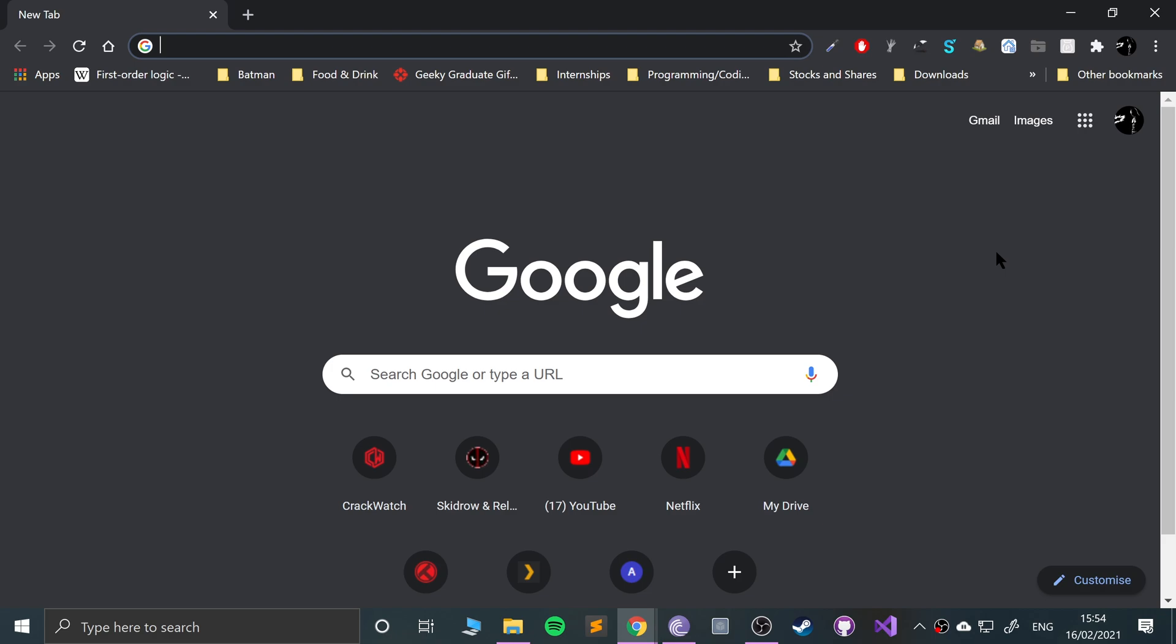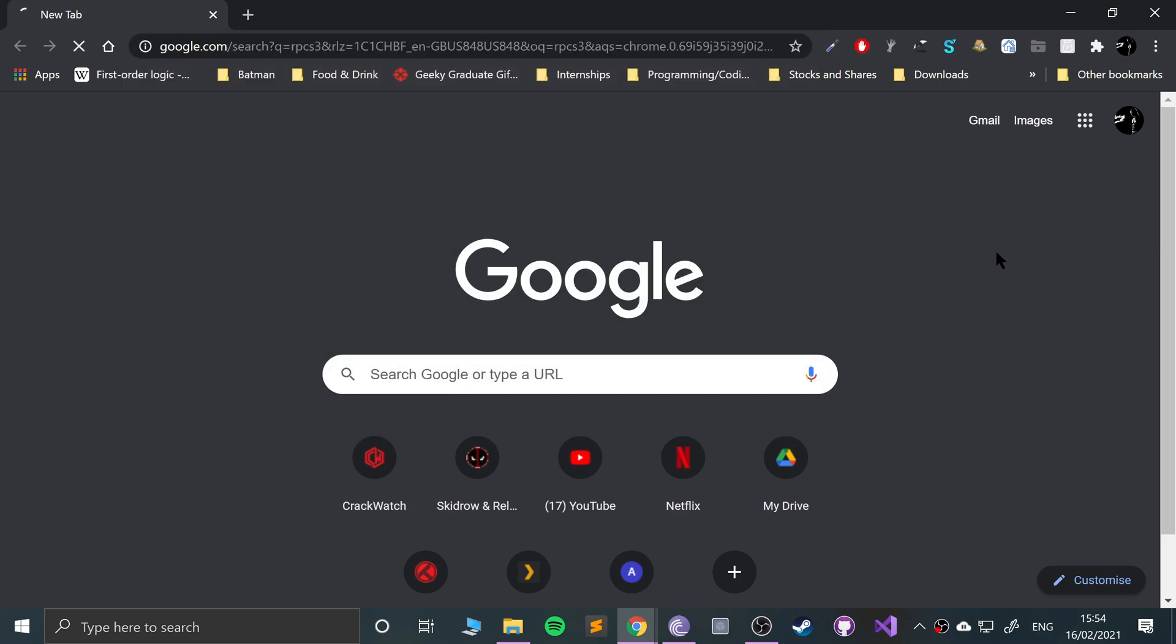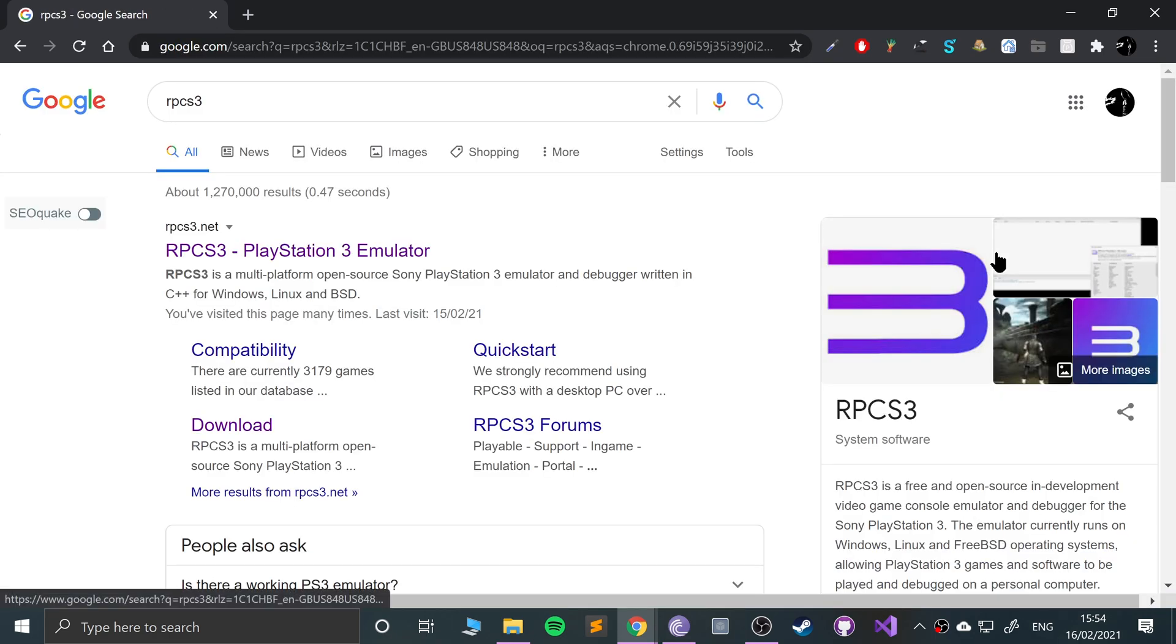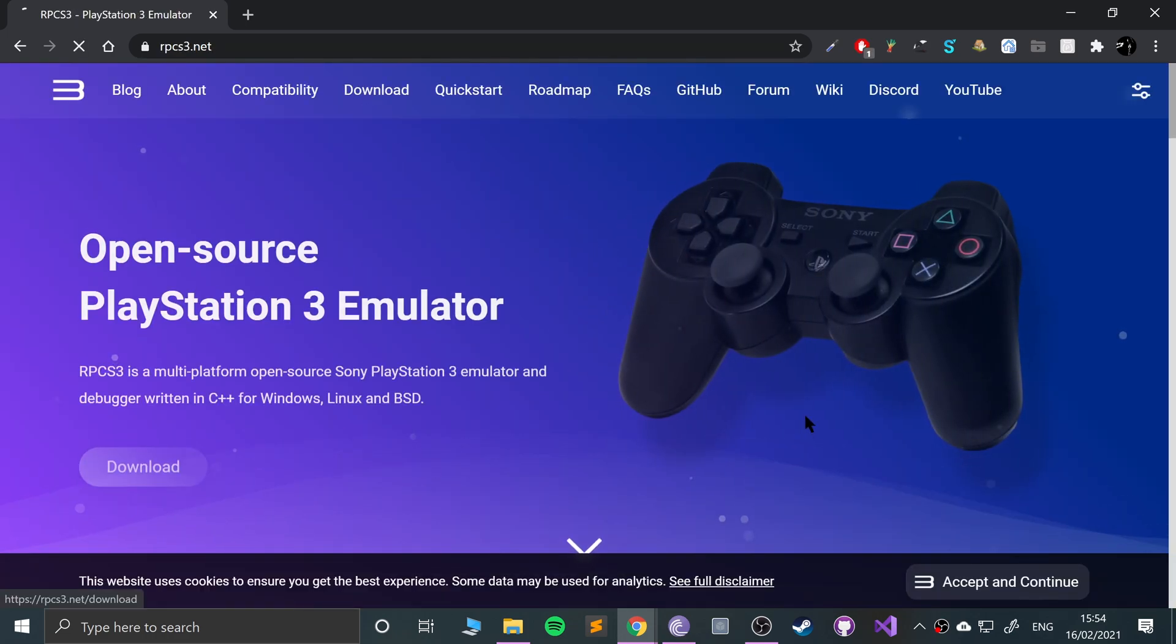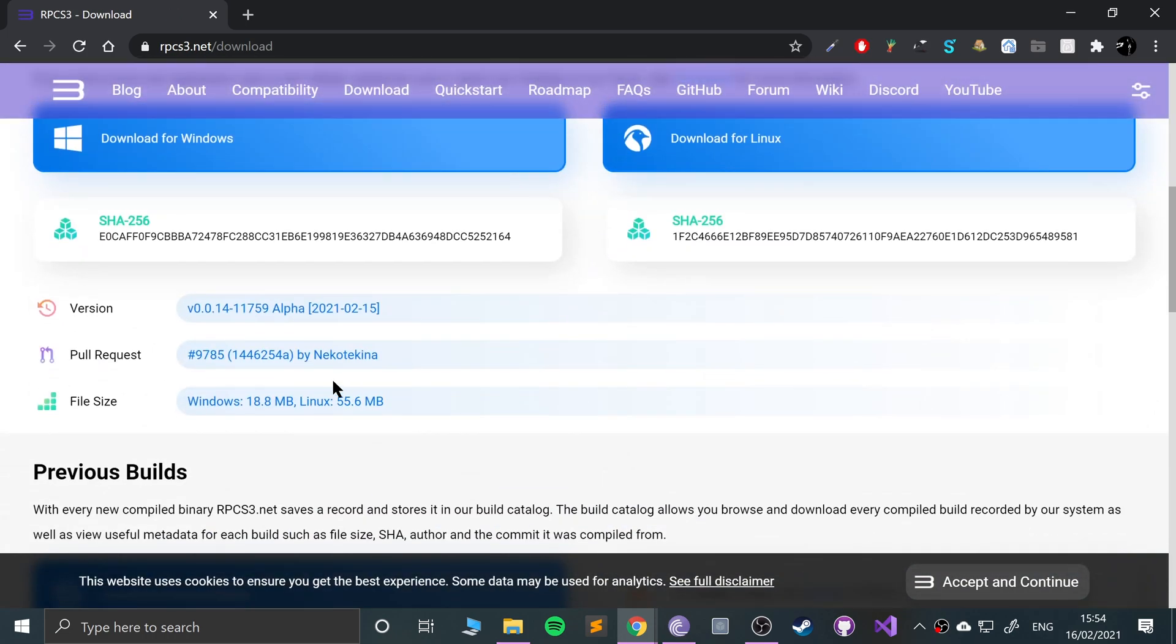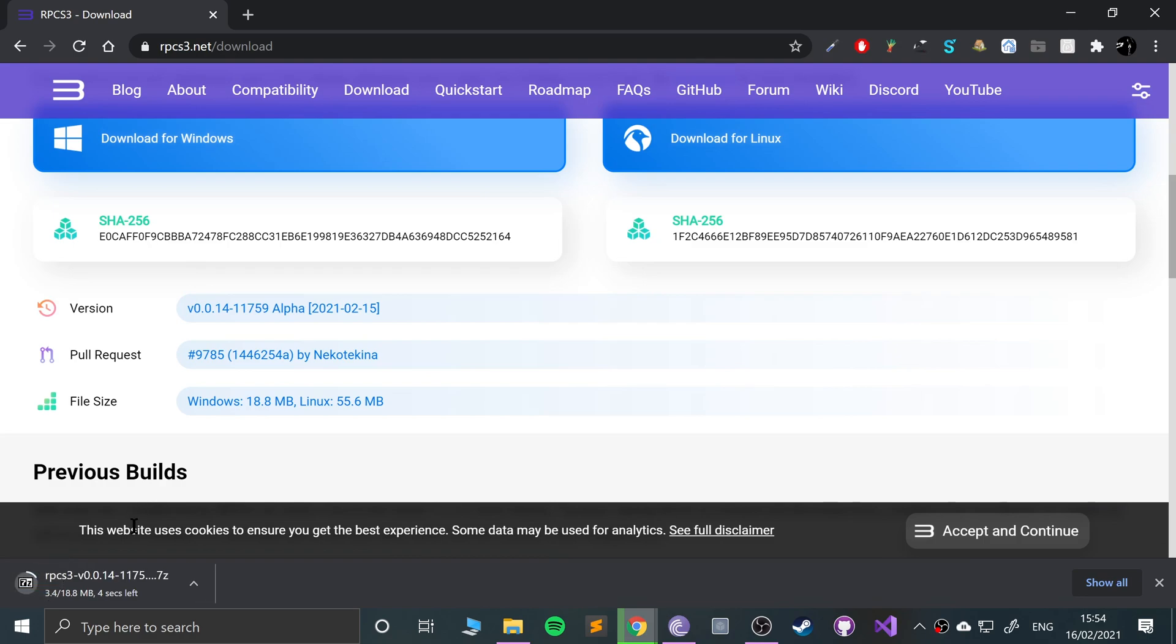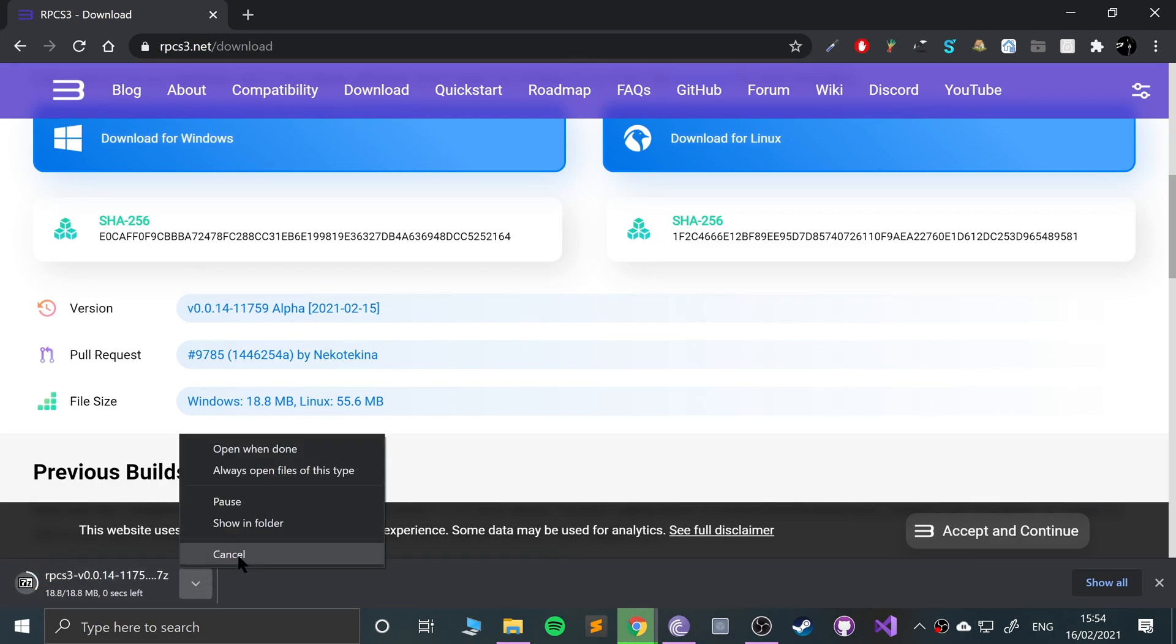First of all, you need to download RPCS3. Google this or just follow the link in the description. Go to download and click download for Windows. I've already got it downloaded, so I'm going to cancel that.